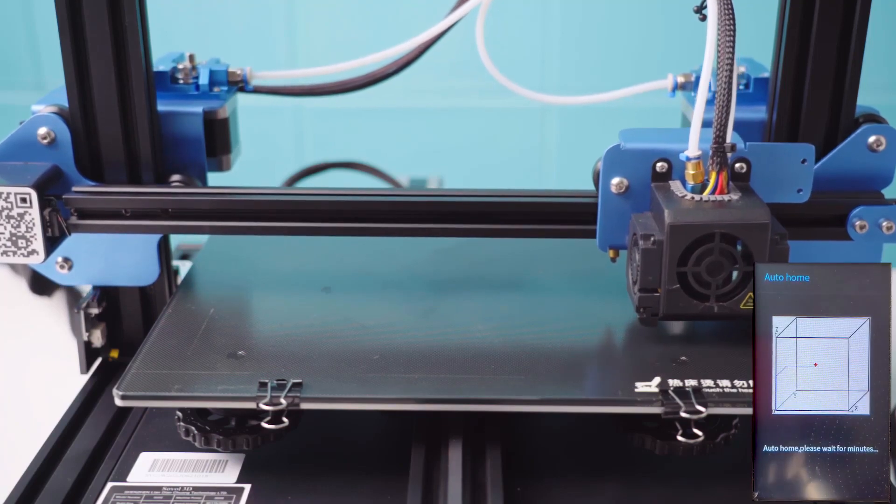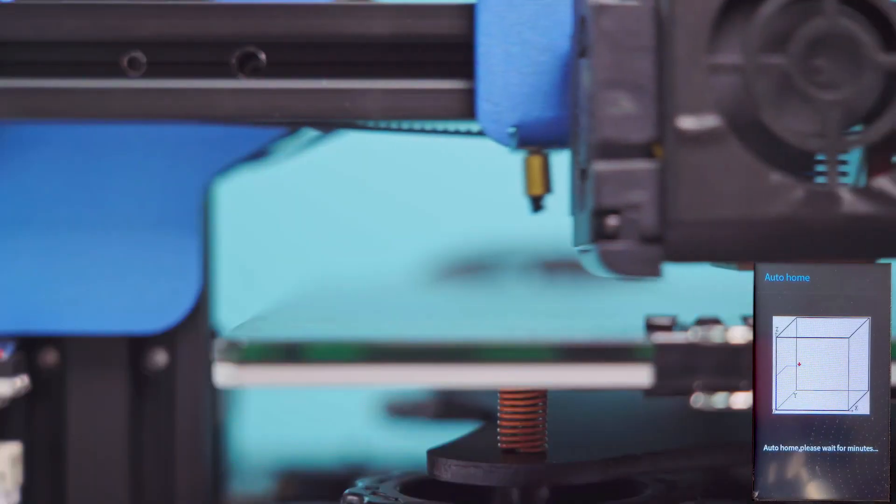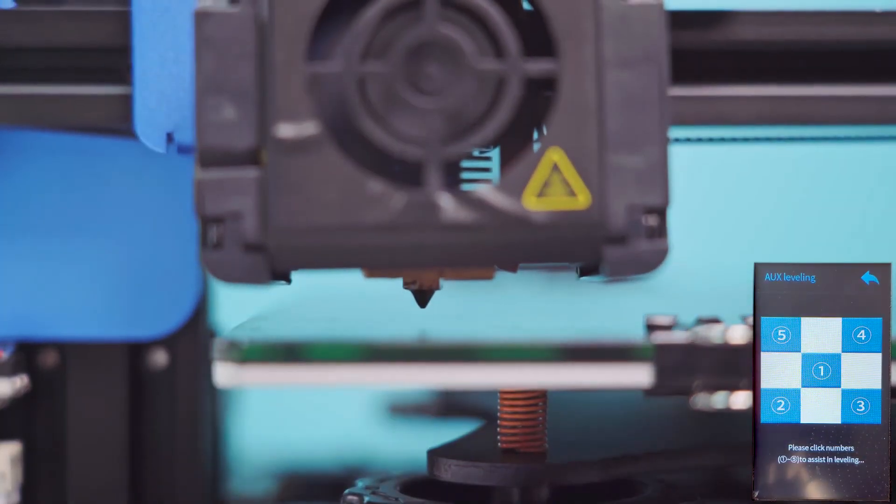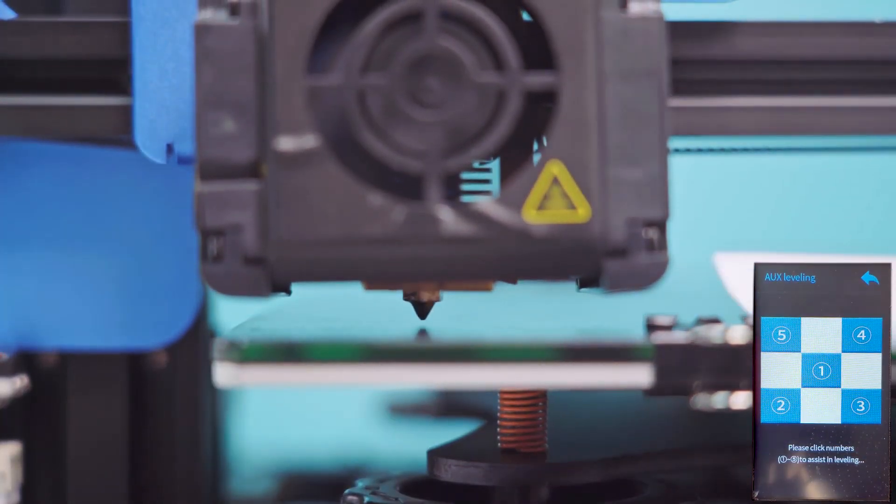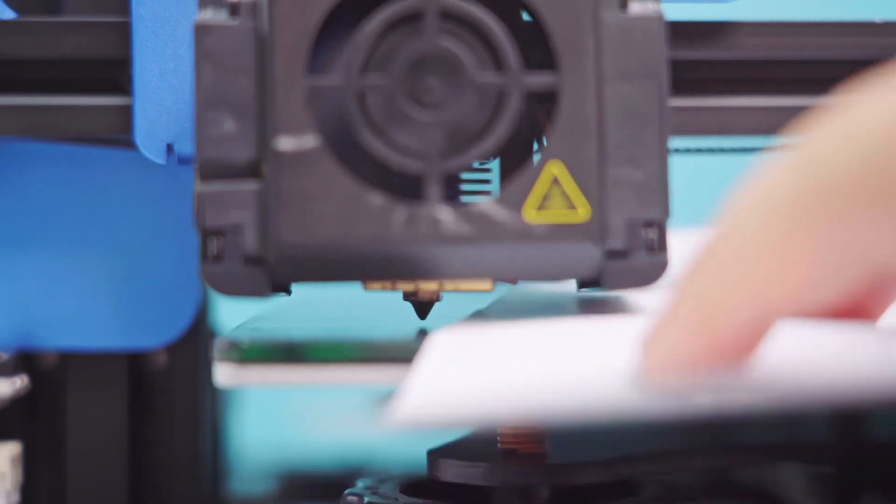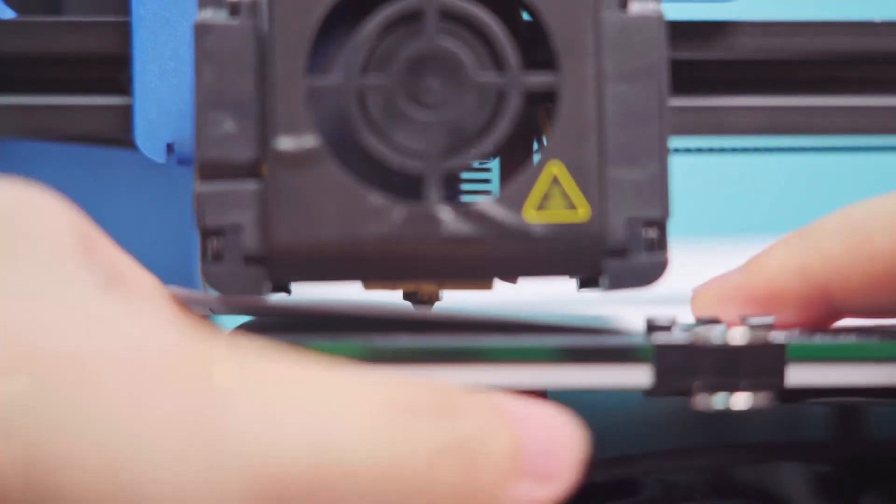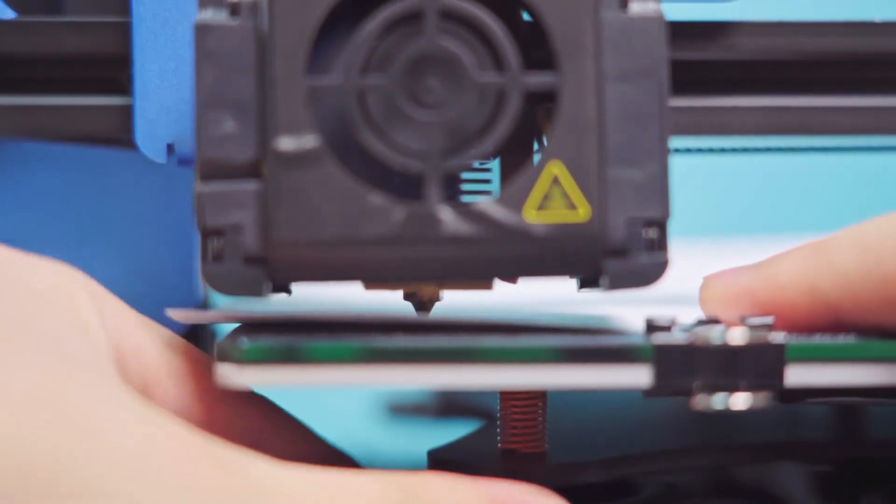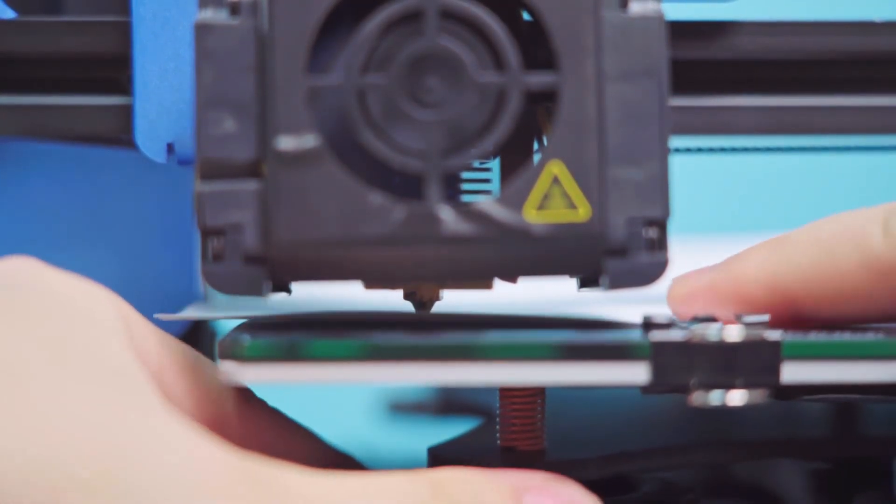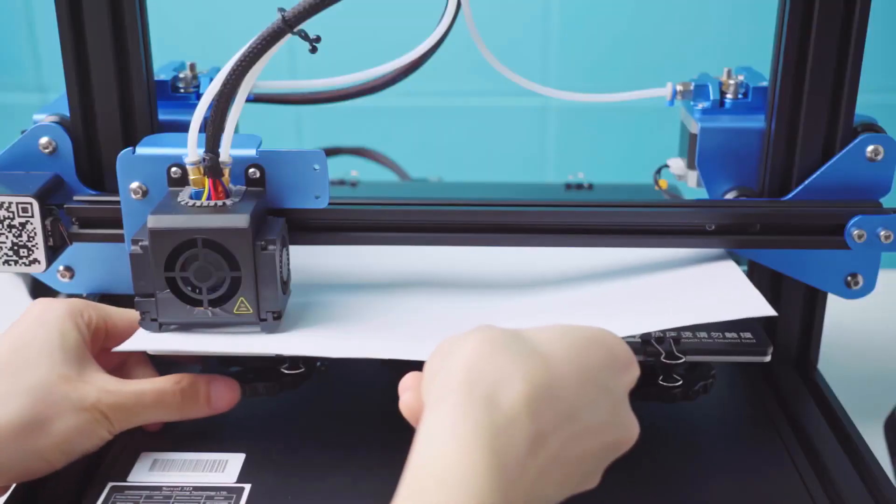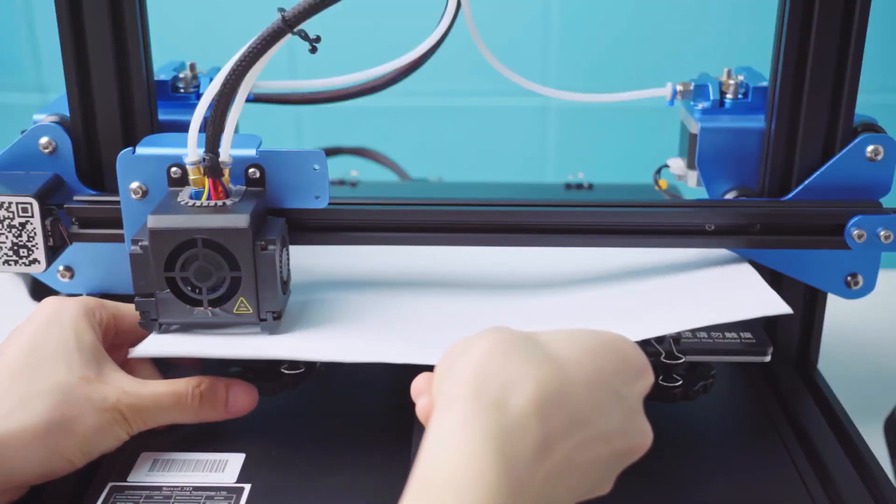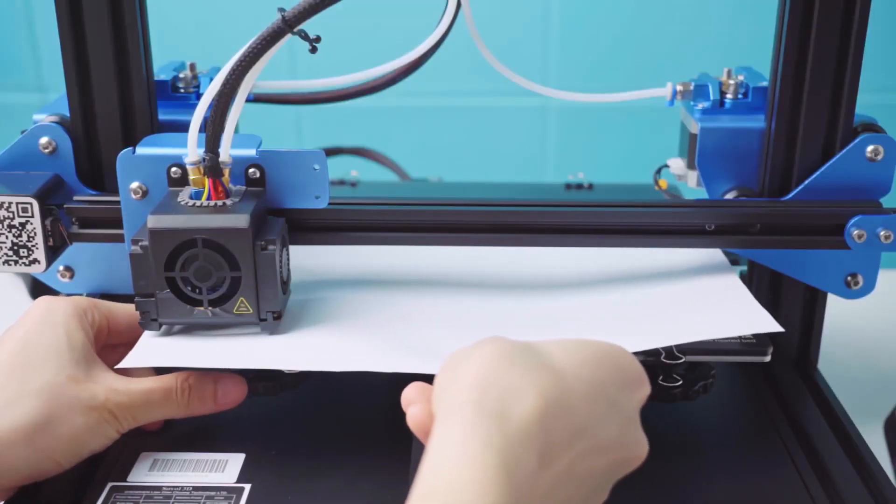Now, let's go ahead and level the bed. You can use a piece of paper to assist in leveling the bed. Adjust the nut below until the distance between the nozzle and the bed is about the thickness of this piece of paper.